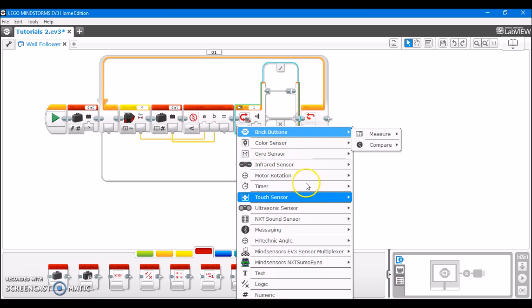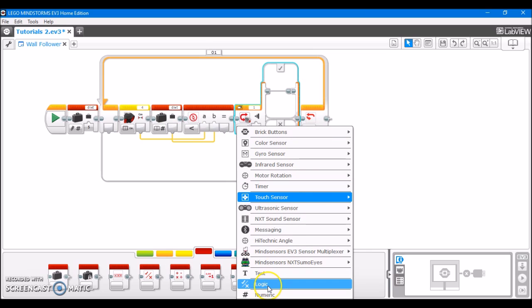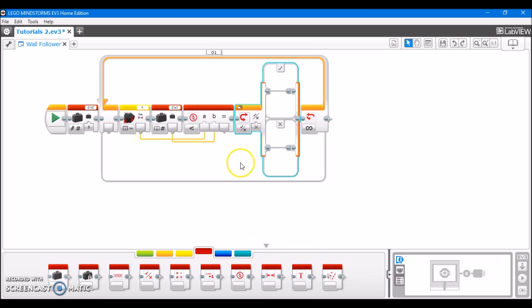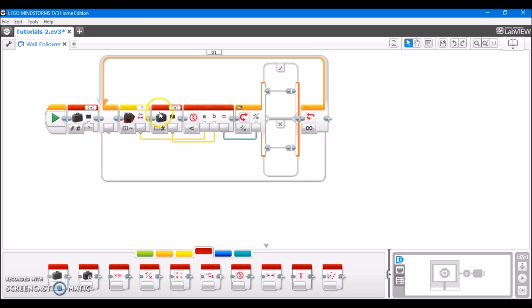And we're going to move on to the switch block here, which we're going to set to logic. The result of this compare block is going to go into this logic block. So, now, if the ultrasonic distance is less than 5, it's going to move on to this case here. And if it's not, it's going to move on to this case here.